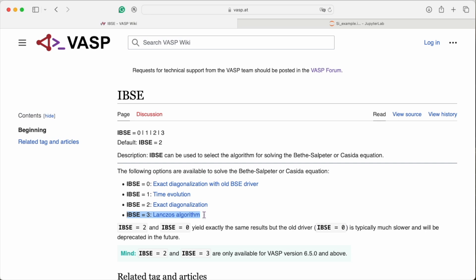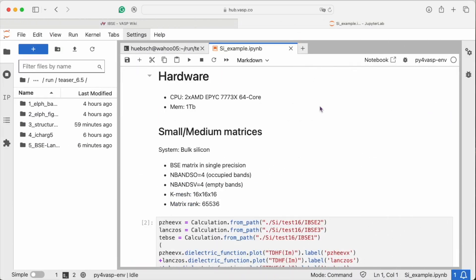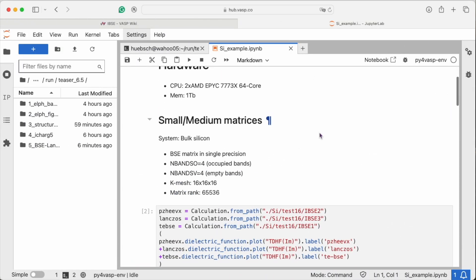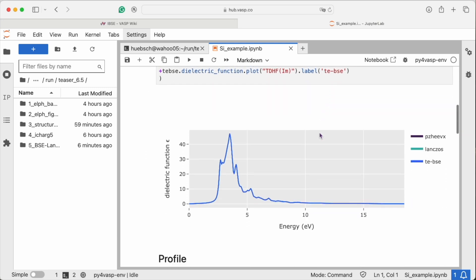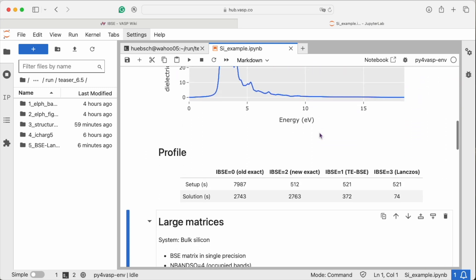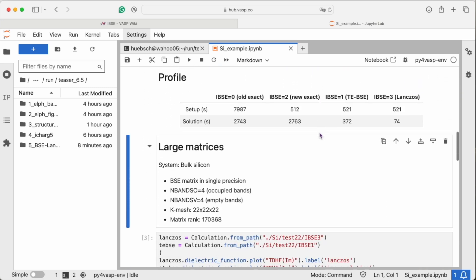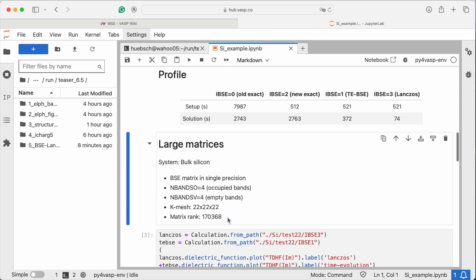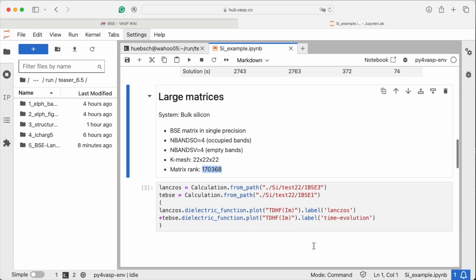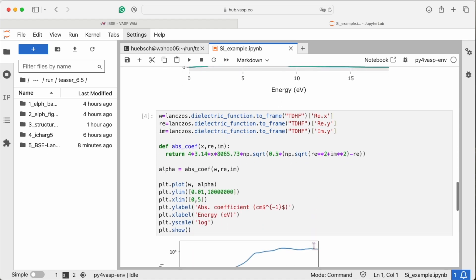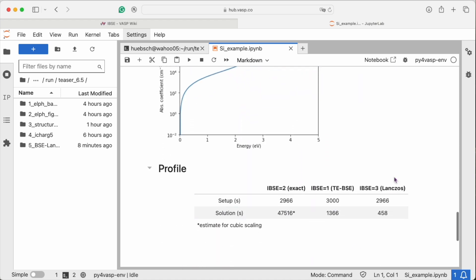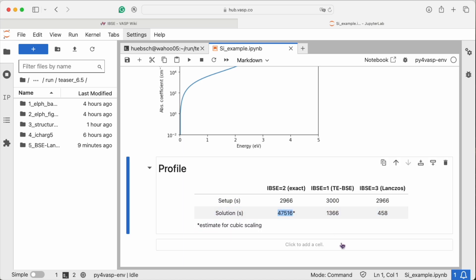It is optimal for large matrices where exact diagonalization would simply take too long. Let's look at a simple bulk silicon calculation. The BSE matrix has a rank of 170,368. With the Lanczos algorithm, the spectra can be found in just one hour. For the exact diagonalization, the same calculation can take up to 14 hours.